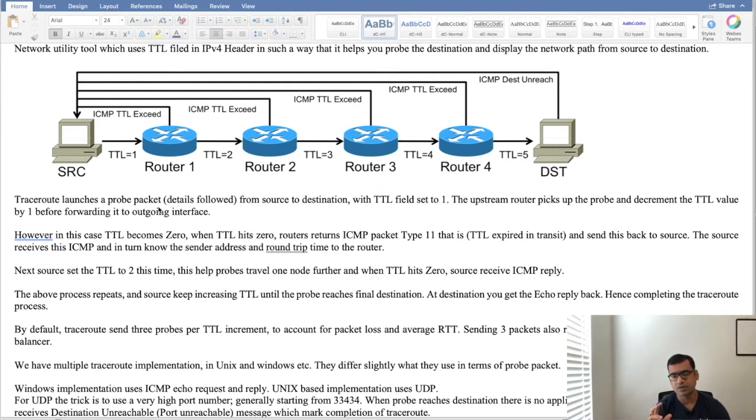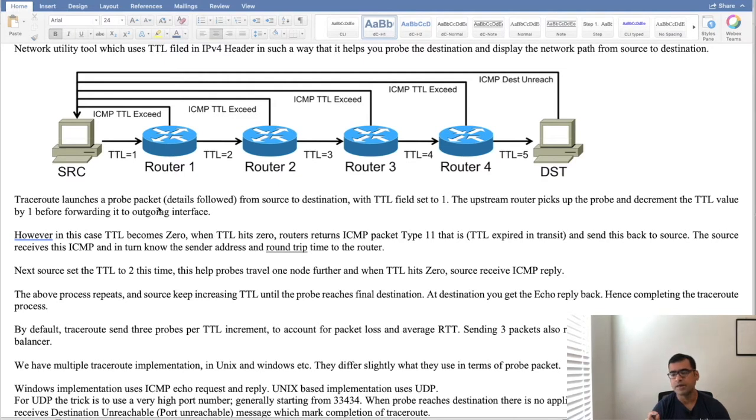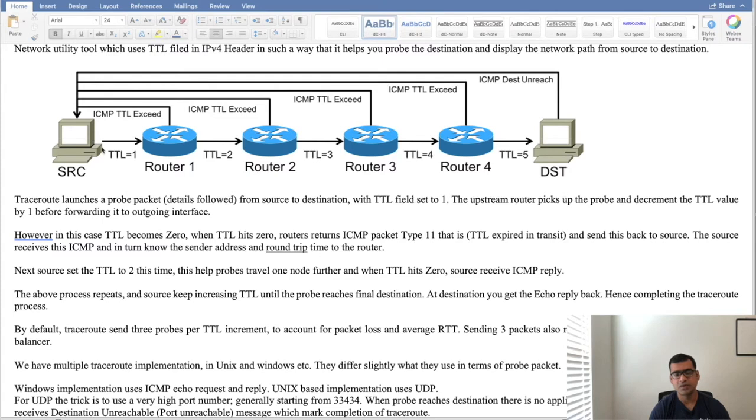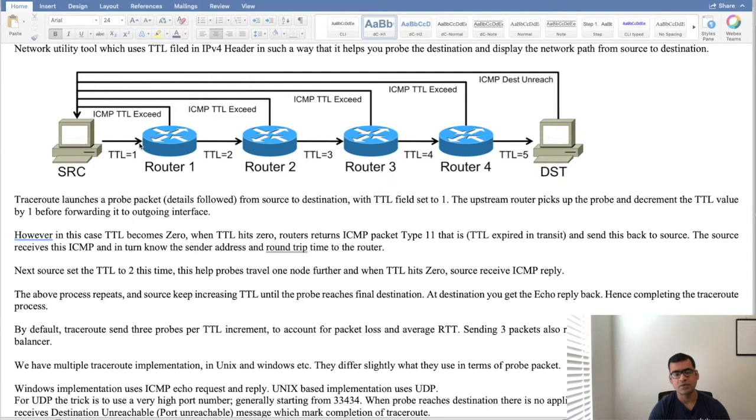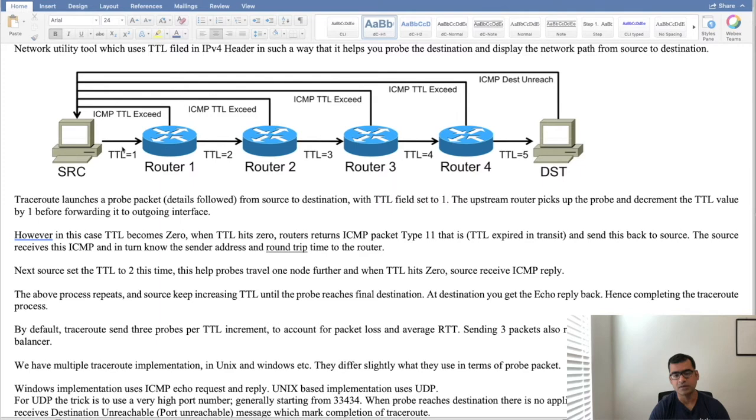So Traceroute launches a probe packet from source to destination with TTL initially set to 1. The upstream router picks up the probe and decrements the TTL value by 1 before forwarding it to the outgoing interface. So imagine the source wants to trace to the destination. It initially sends a probe packet with source address set to himself, destination address to the actual destination machine, but it is going to set the TTL value to 1. Then the upstream router when it receives it is going to process the probe and decrement the TTL value by 1. So 1 minus 1 is 0. That means at this router TTL becomes 0.